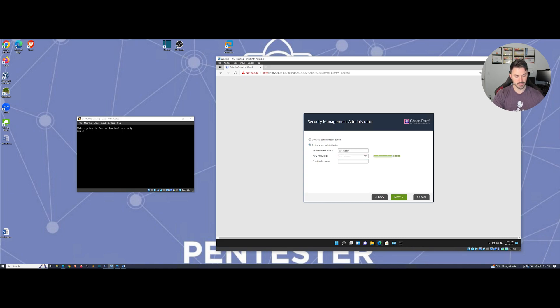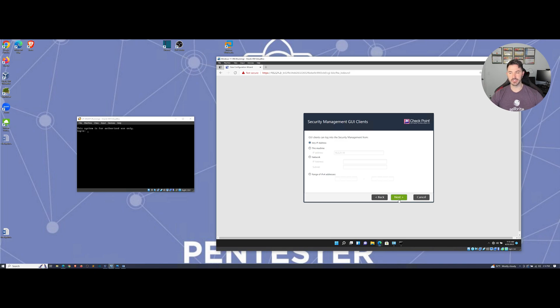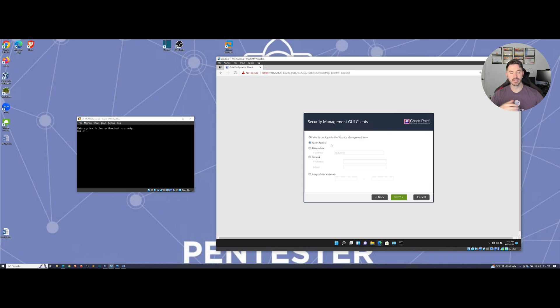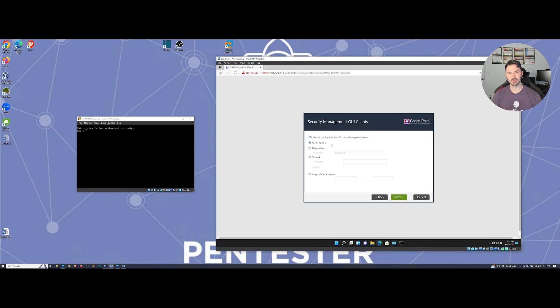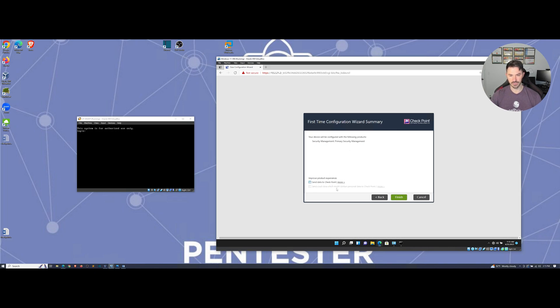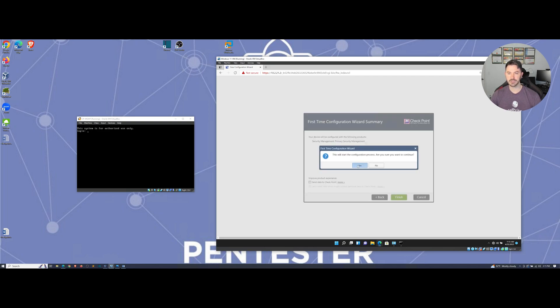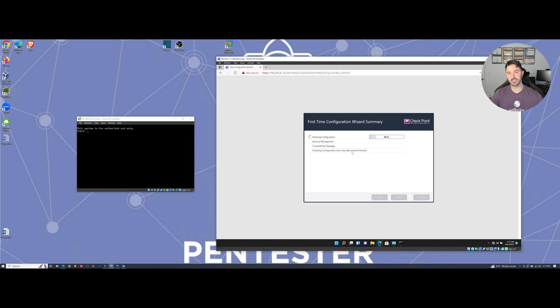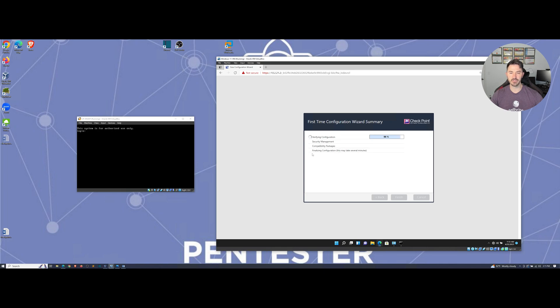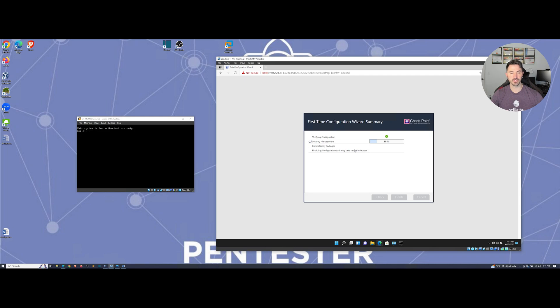Right now any IP address from my network can hit it, but in the real world we'd probably change this up. As of right now any IP address can hit the security management from any IP. Hit OK, yes continue. It's going to verify the configuration, install the security management, the compatibility packages, and then finalize the config. This may take a few moments.